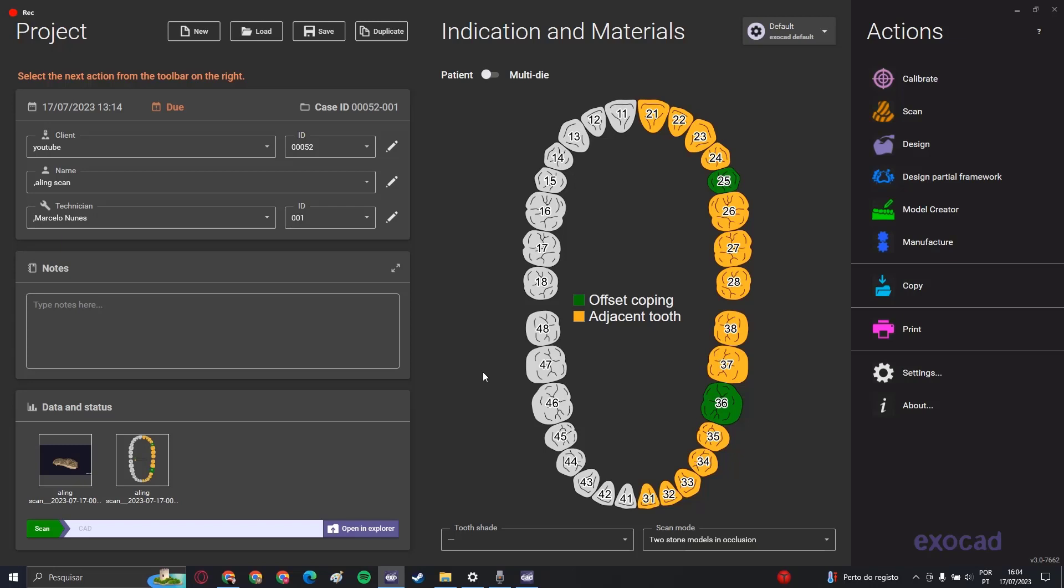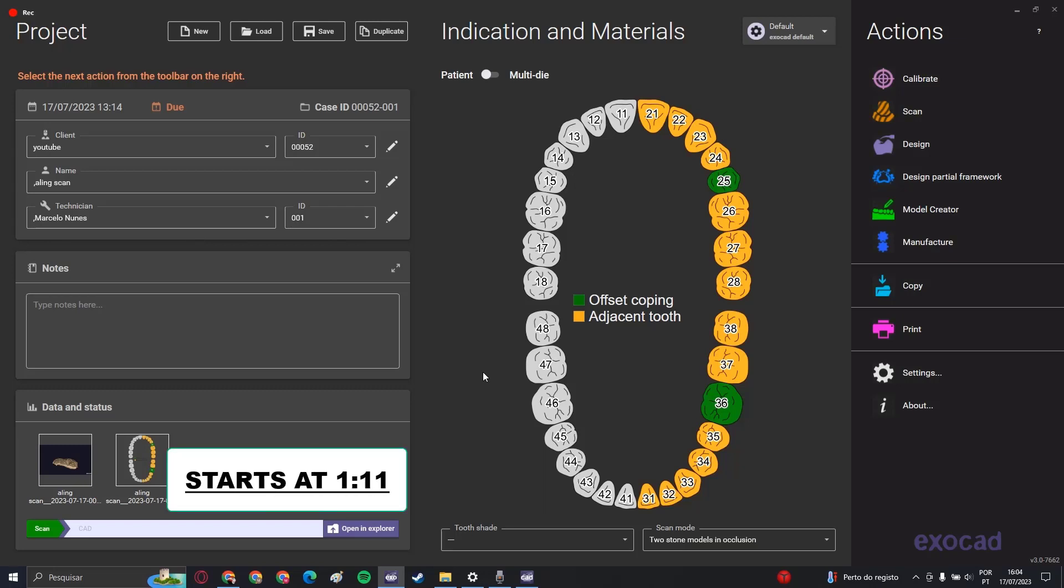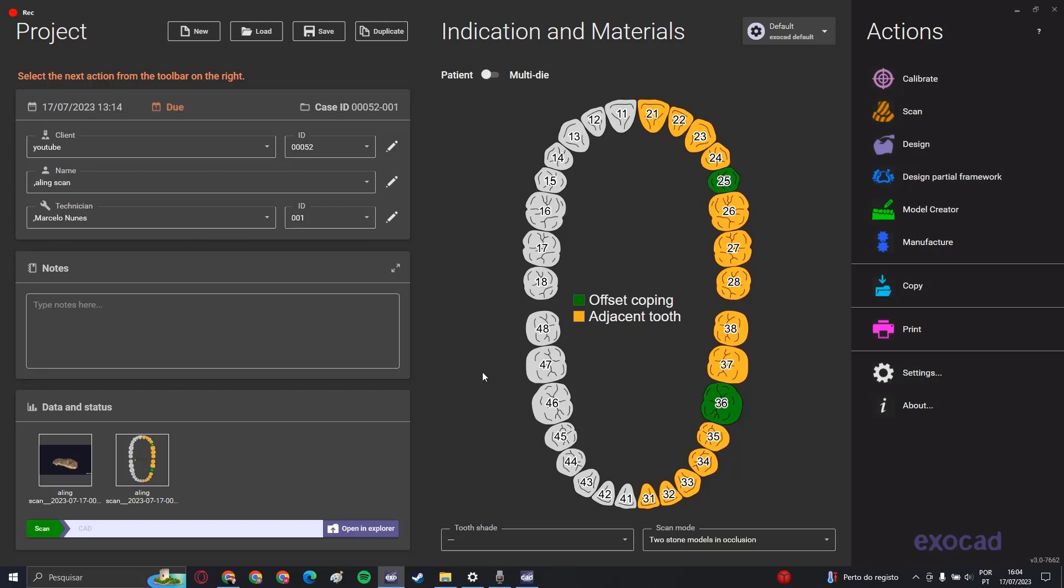If you work already with Exocad, you know that sometimes the clinics don't send the scans in the proper occlusion. This is the reason why we ask for bite scans, so that we can put the individual arch in the right position to make the work.